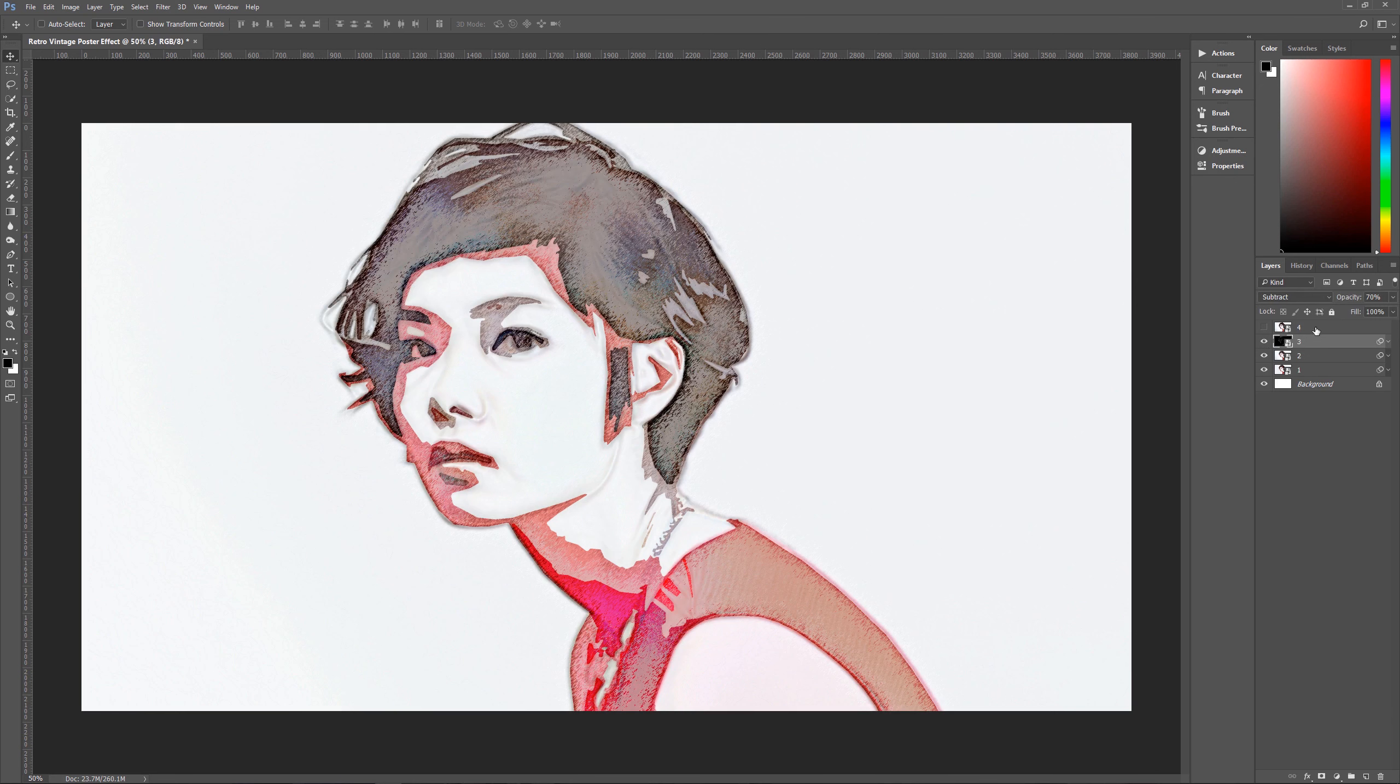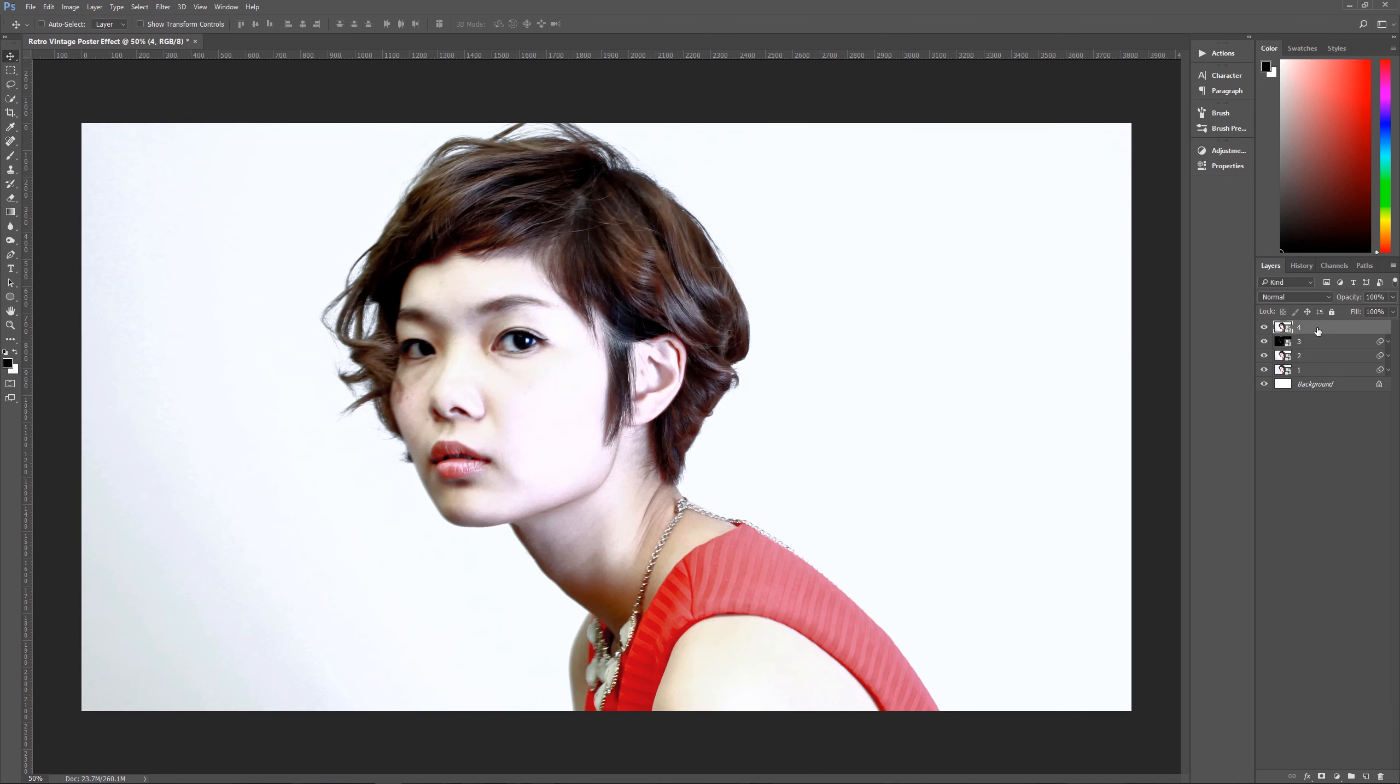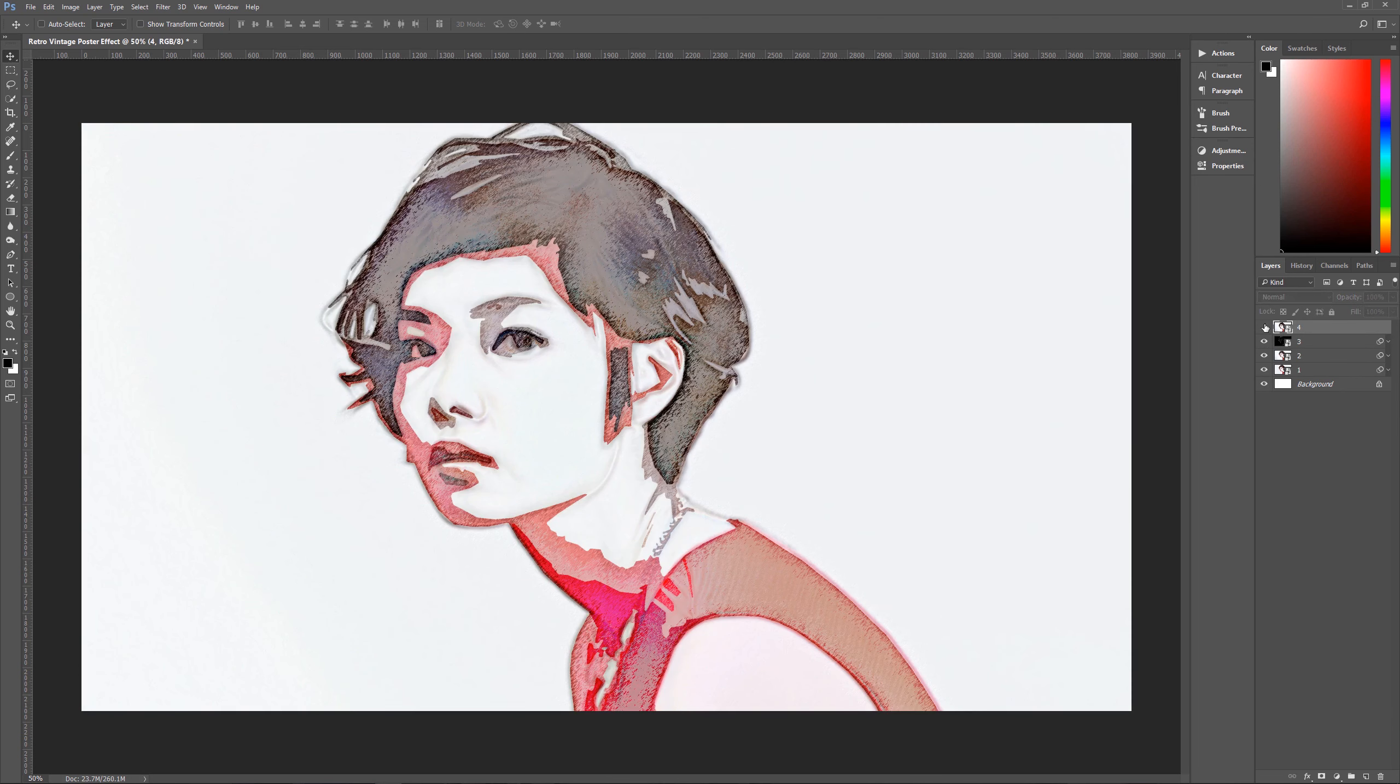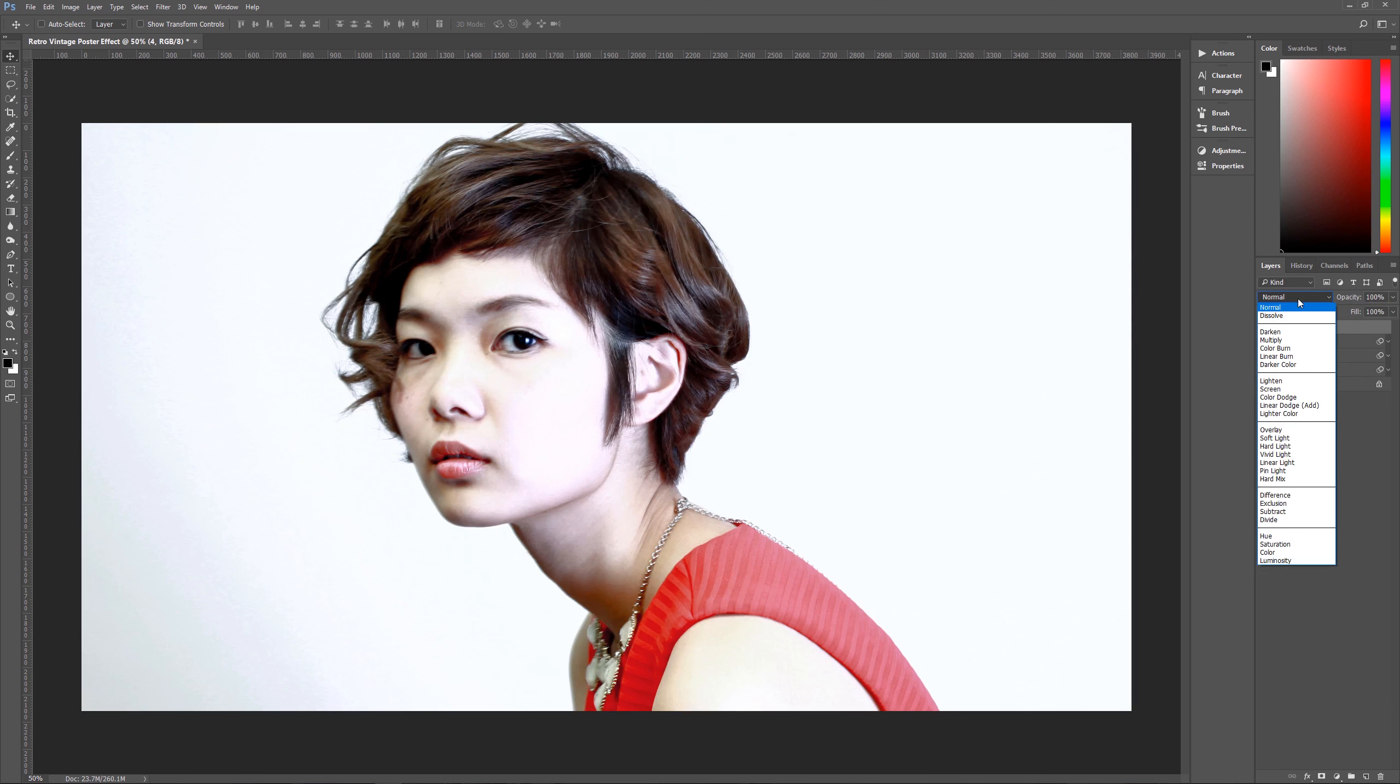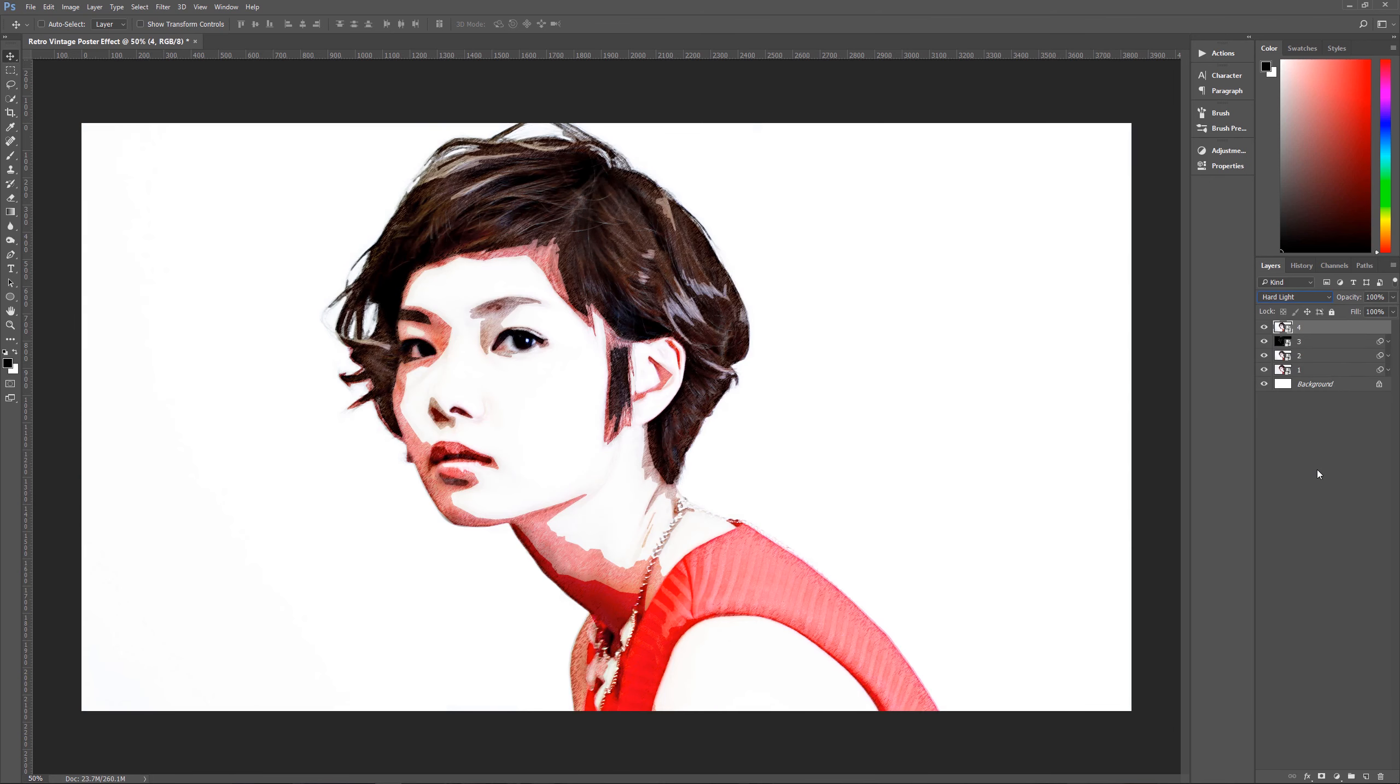All right. And the last thing that we need to do is unhide layer four. And this is what's going to give our image its kind of color and look, because without this layer, it looks like this. And what we are going to do now is we are just going to change layer four's layer mode to hard light. Boom.